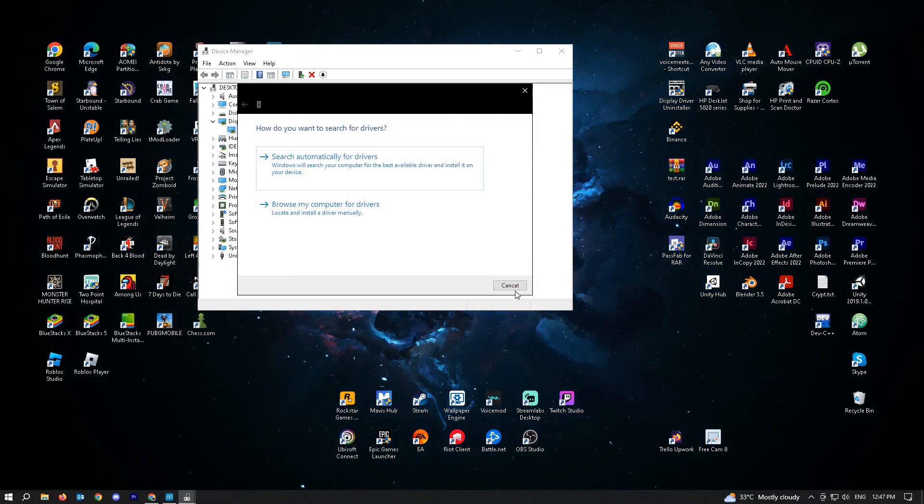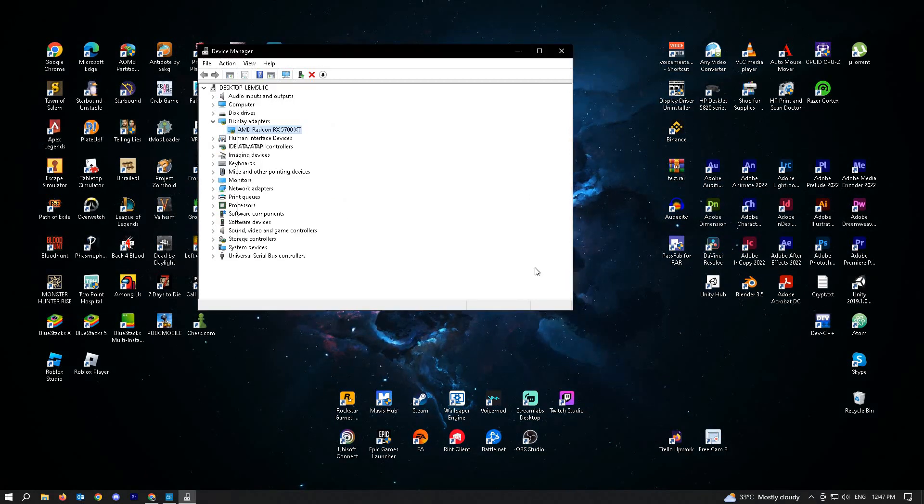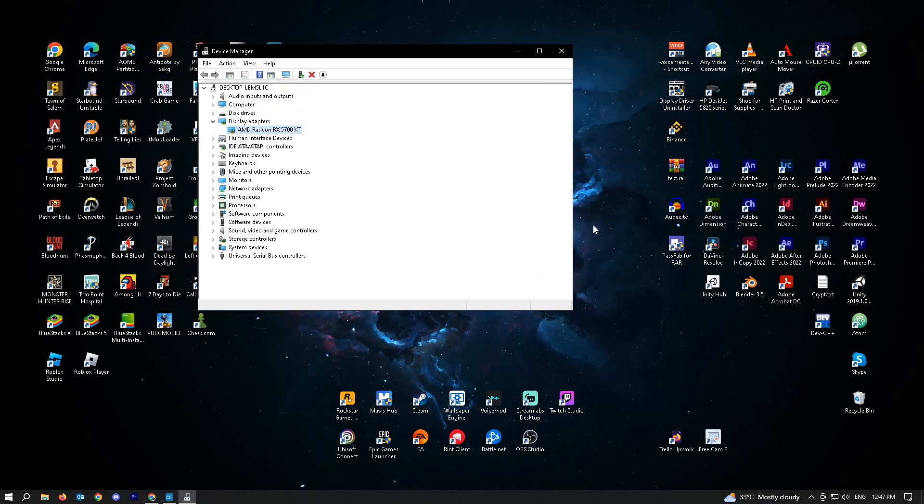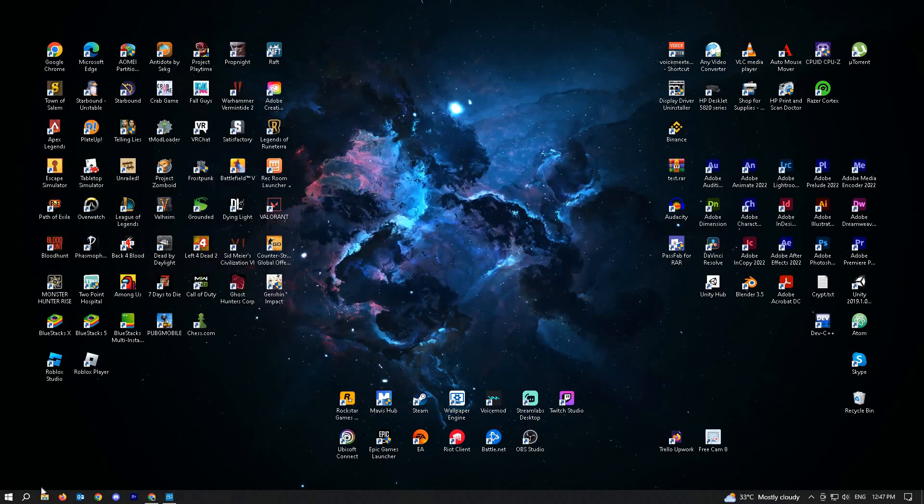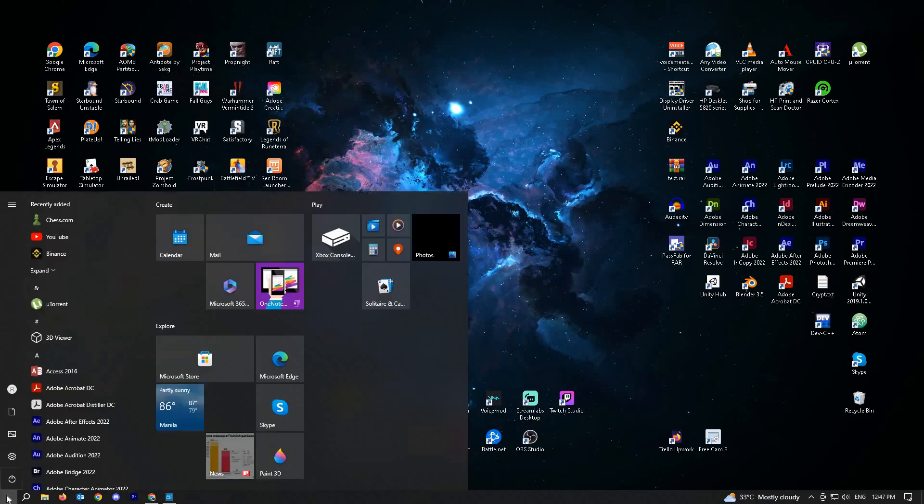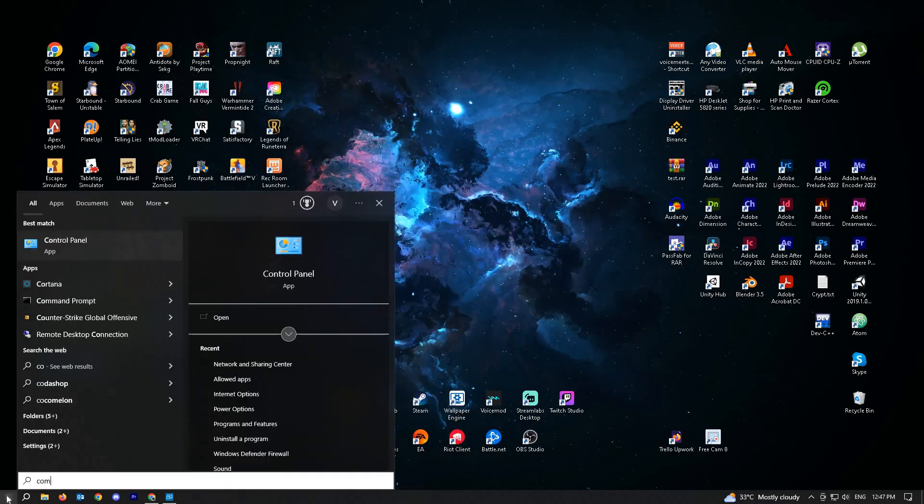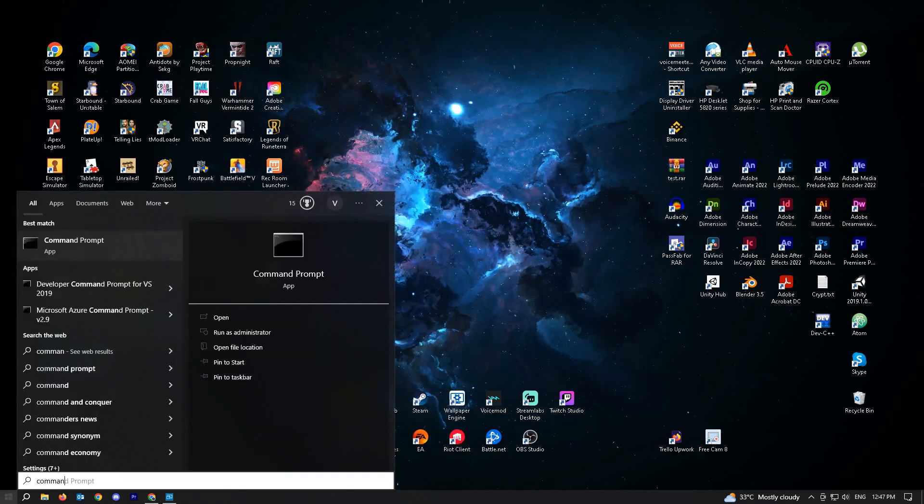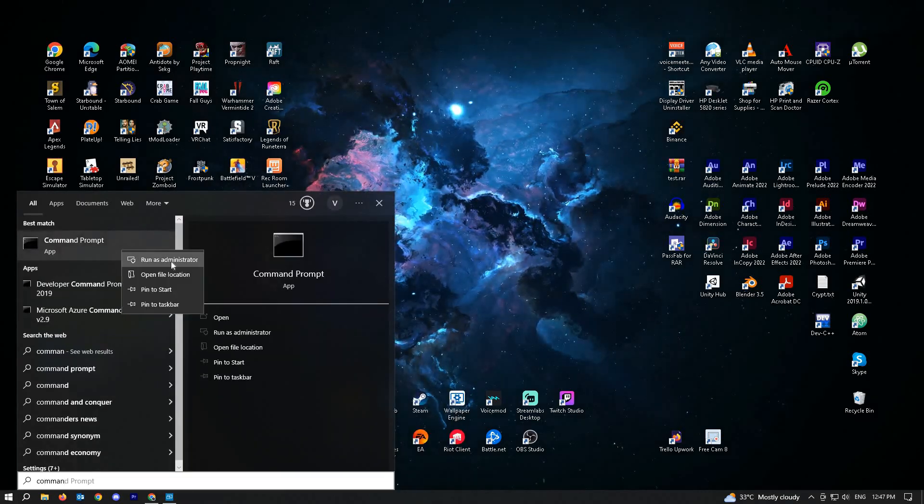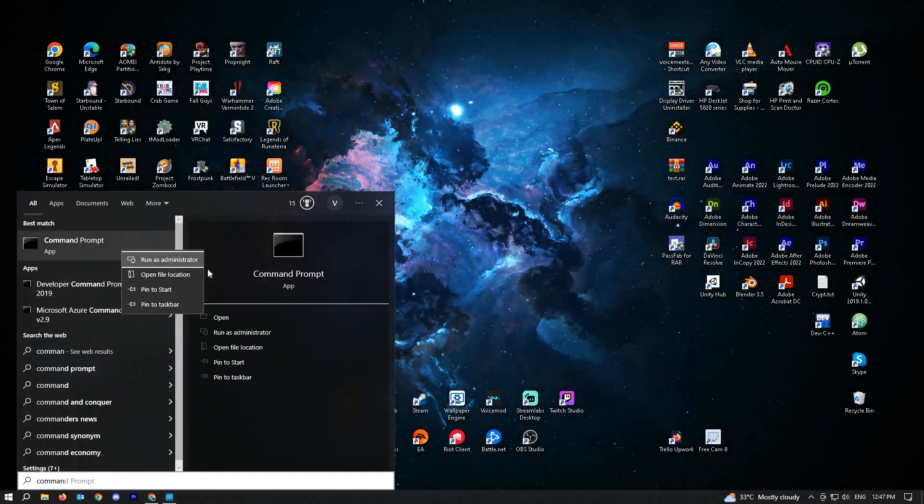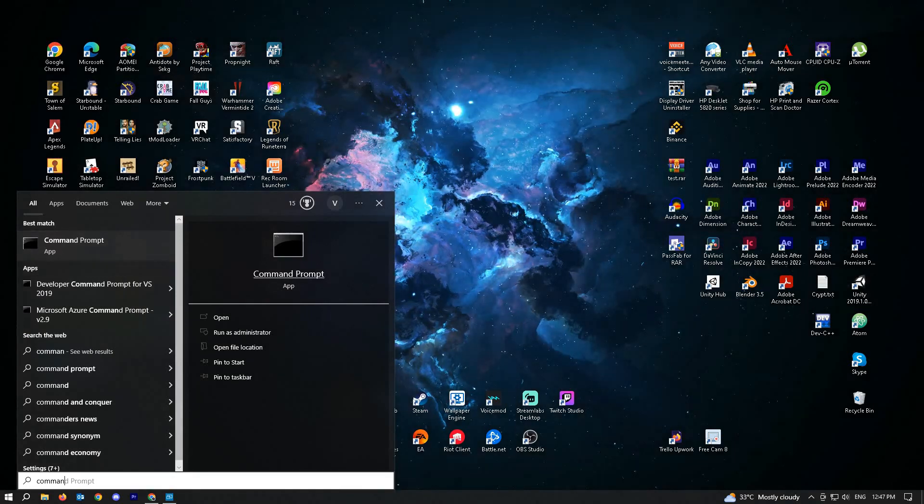If this doesn't work and you're still having this issue, we can go to our next solution which is to use an SFC scan. To do this, go to your Windows search and type in command prompt, right-click on it and click on run as administrator.